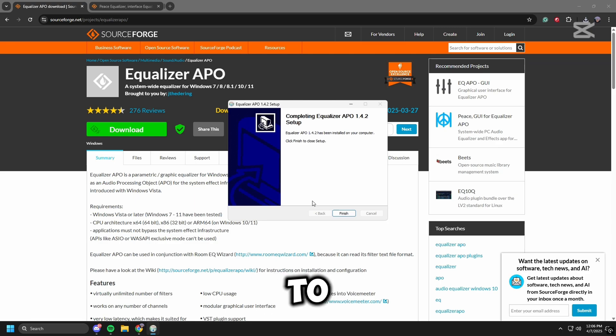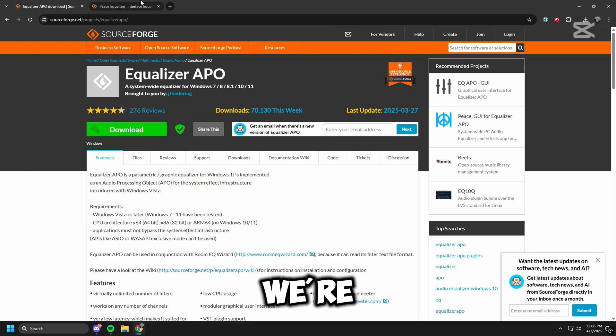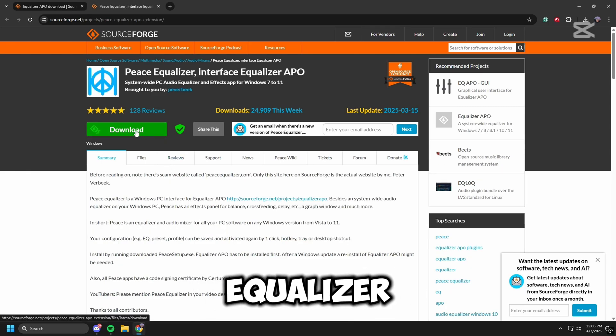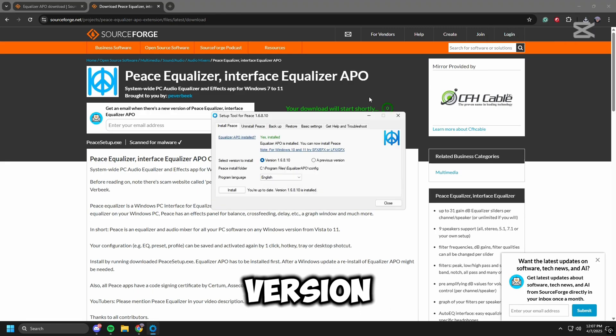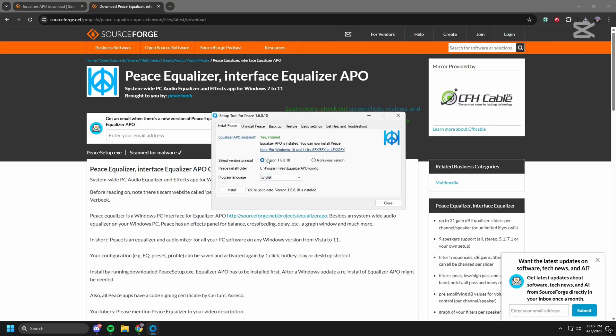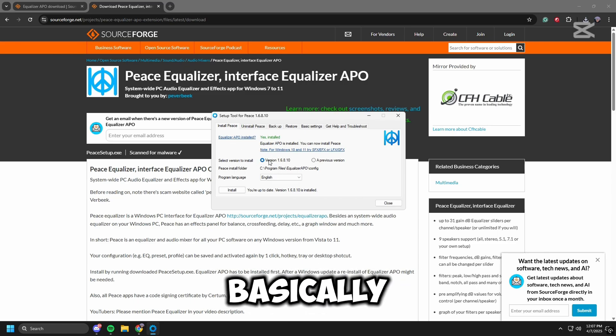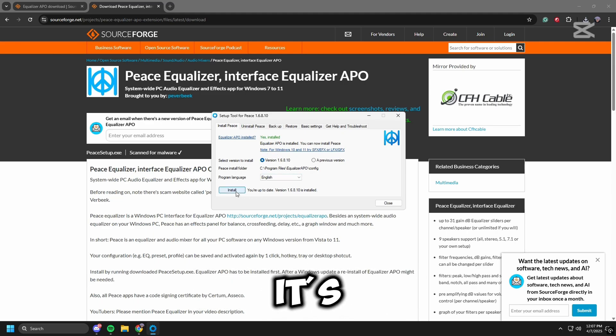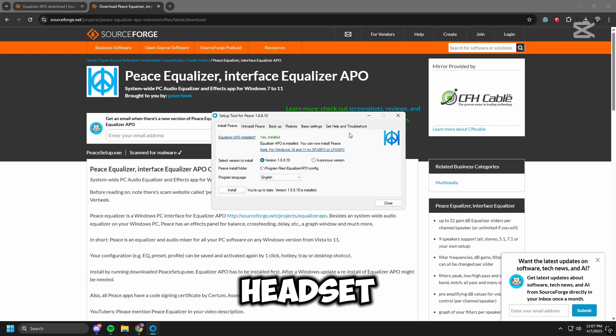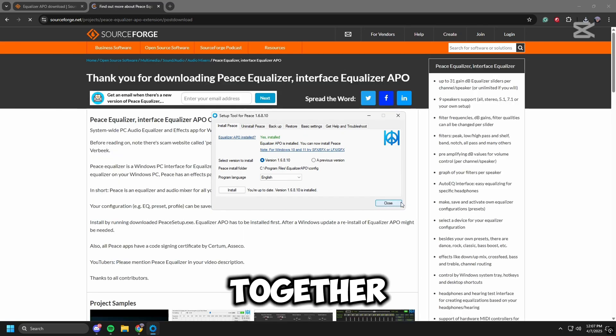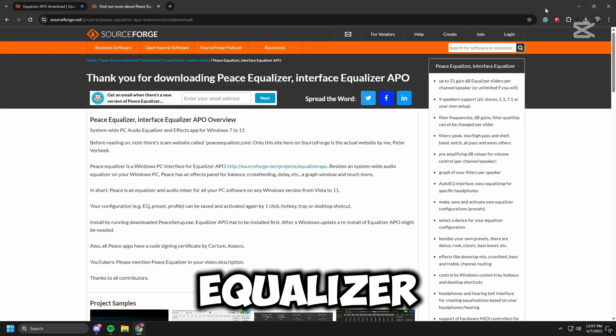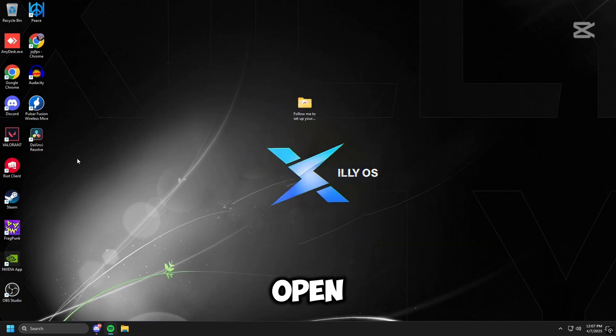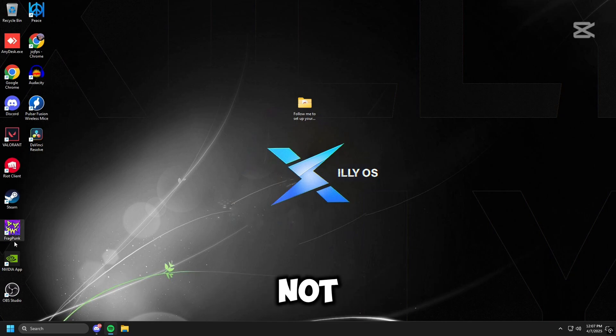And then come back to this video. Now that you have restarted your PC we're going to head over to Peace Equalizer and we're going to download that. Make sure we're on the latest version, newest version, install. And then you're just going to do the same thing basically we did with Equalizer APO, but it's not going to pull up the headset because both of them work together. So you need Equalizer APO if you want to use Peace Equalizer, but Peace Equalizer is the one we use, so do not open Equalizer APO, you do not need to.